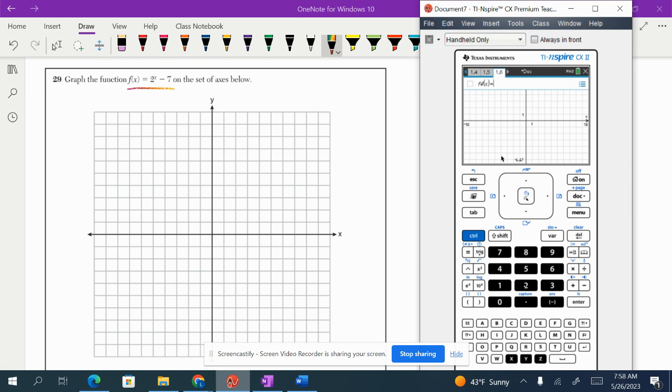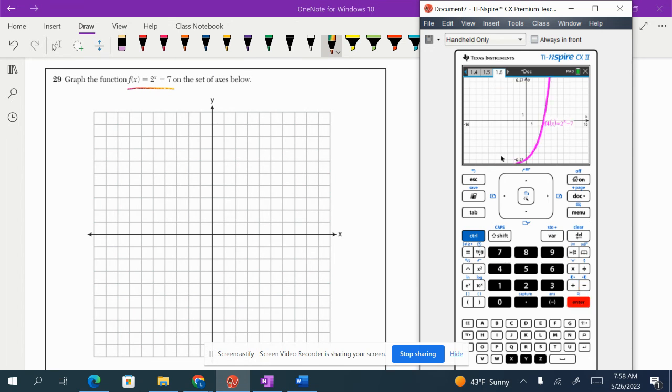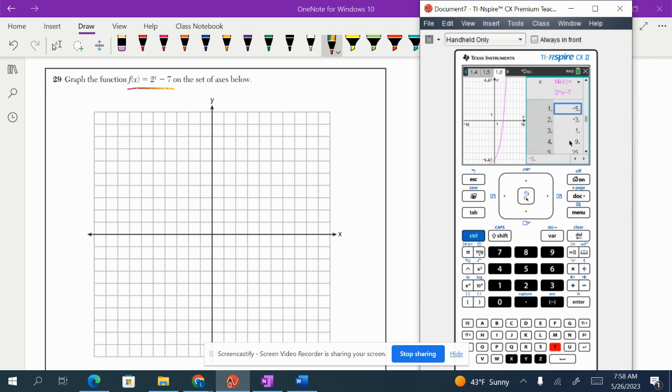We have 2 to the x minus 7 right here. We're going to go ahead and get some points so we can recreate it.